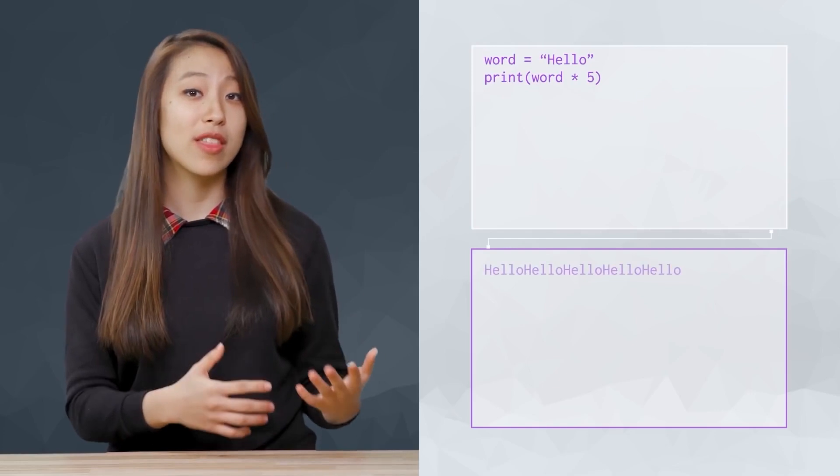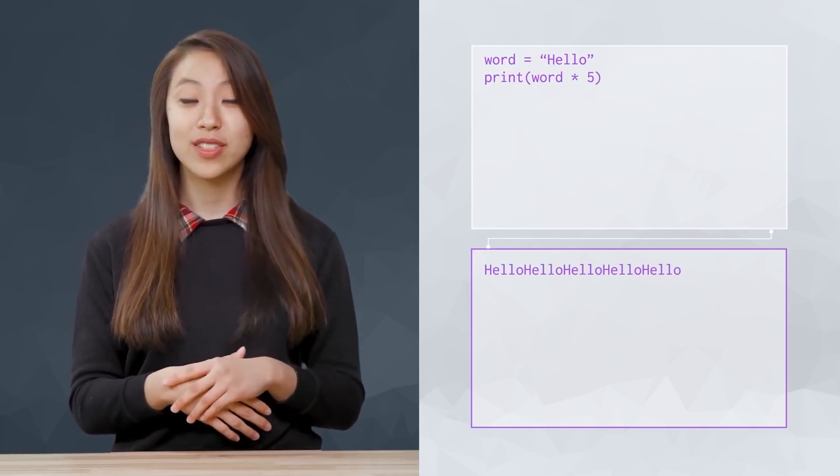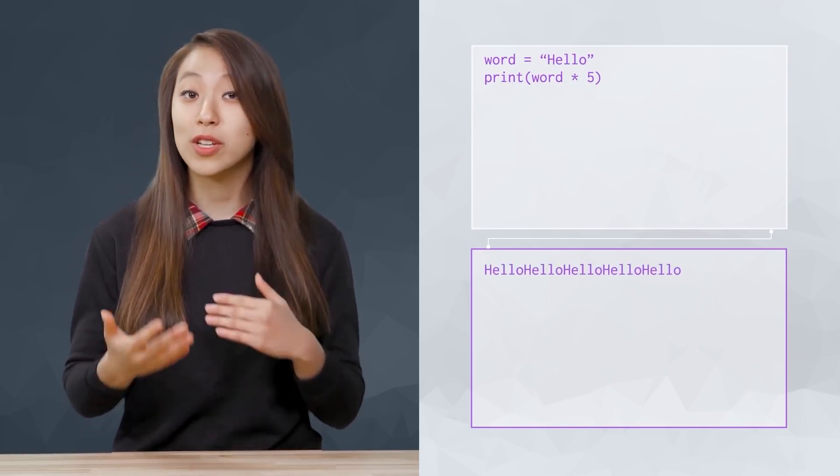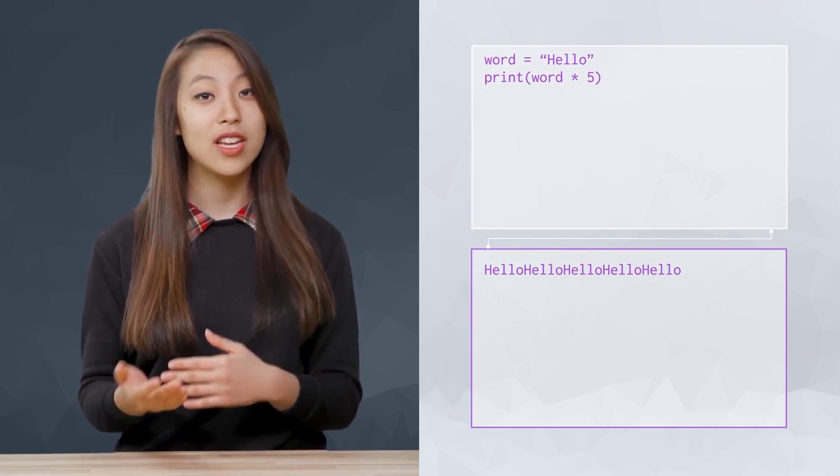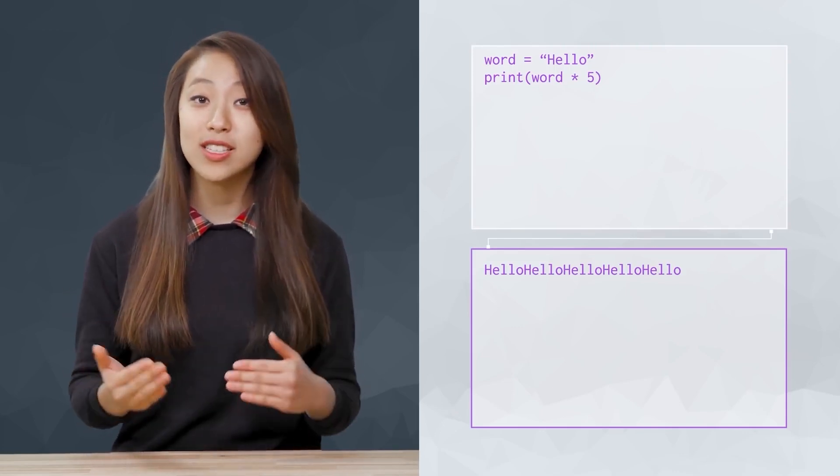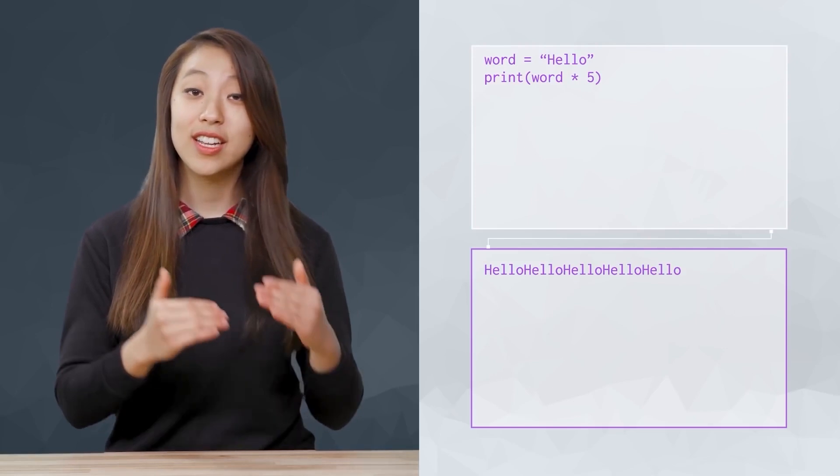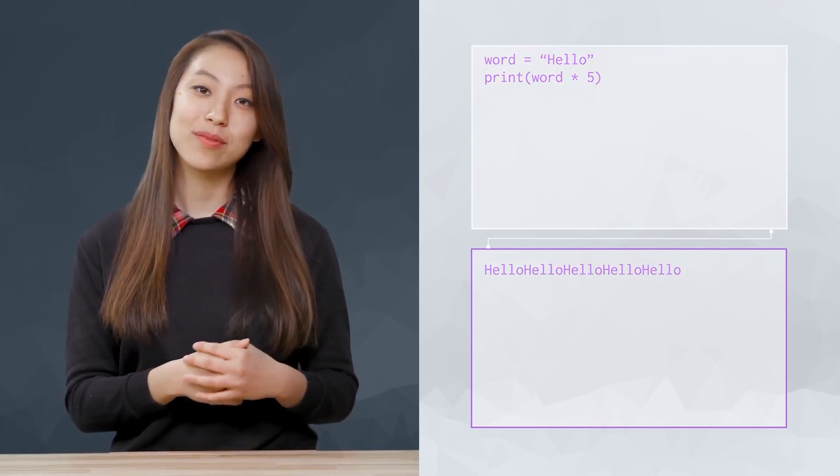Let's try another mathematical operation. Turns out, we can use the multiplication operator as well. It repeats the string as many times as you multiply it. Here, five times.